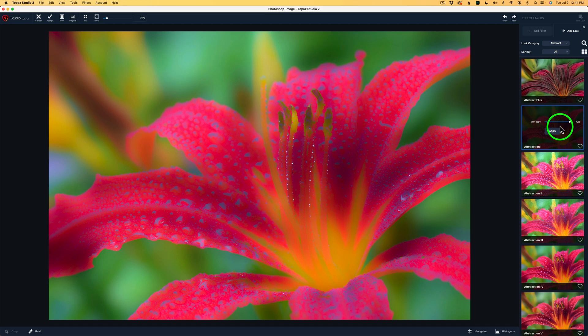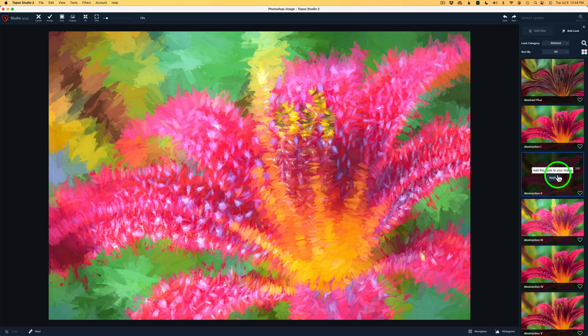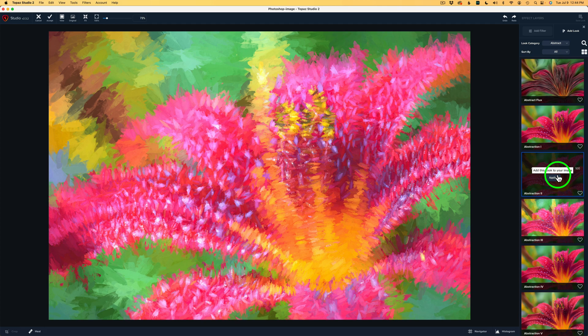And I just started going through and started clicking on some of these different thumbnails. Like here's Abstraction 1. Wasn't really crazy about that. Here's Abstraction 2. When I got to Abstraction 2, I thought, hmm, this is interesting. Now, I realize it doesn't look good right now, but I decided I'm going to play with this one and see what I can do.